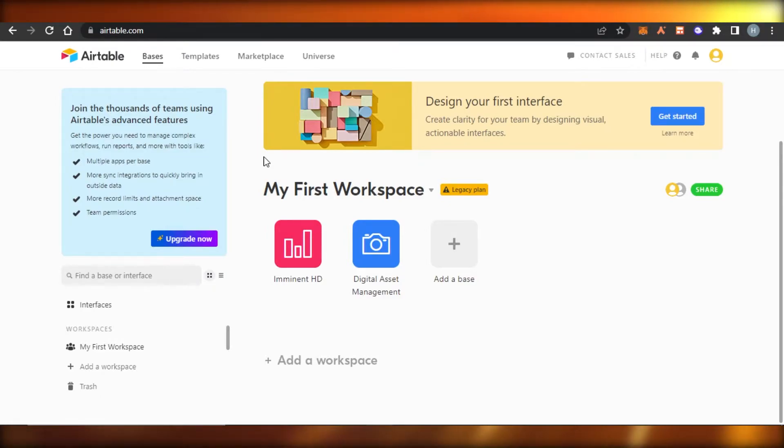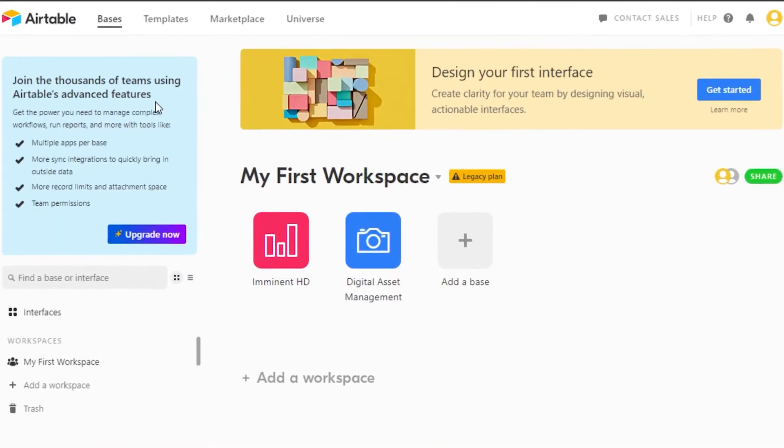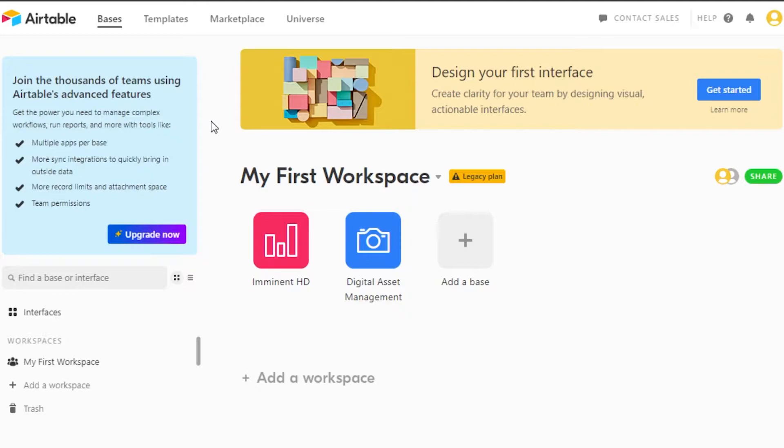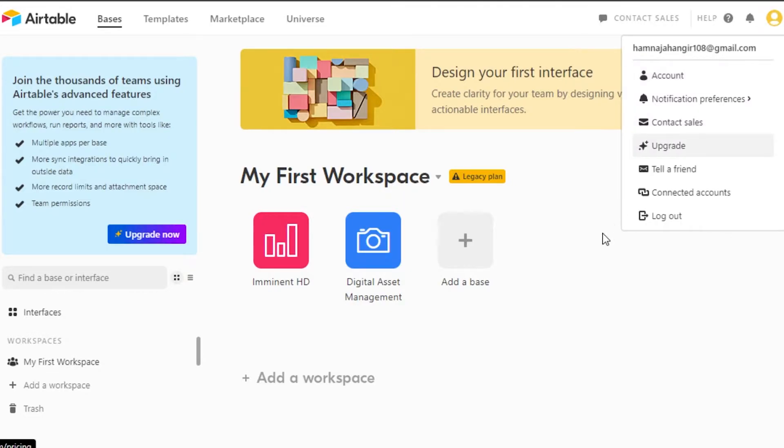First what you have to do is you will open up your Airtable. If you're completely new you can go to Airtable.com and sign up for free. Signing up process is really easy. You can get started by just logging in with your Google account.